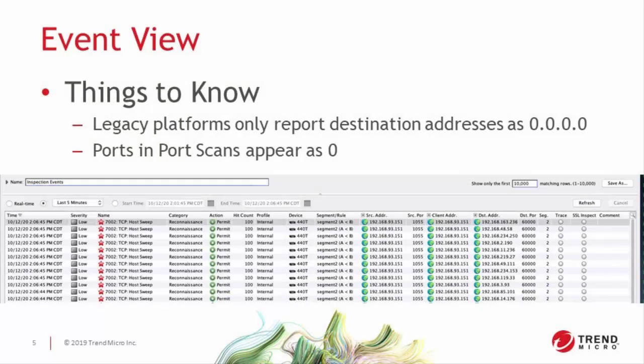So a couple things to know about how these events will appear in your event viewer. On legacy platforms like our N and NX class devices, we don't have the capability of reporting the destination address that's being attacked and that field is populated with 0.0.0.0. Our latest line of TPS and TX devices now include that information, as you can see in the screenshot below.